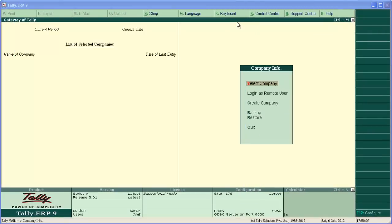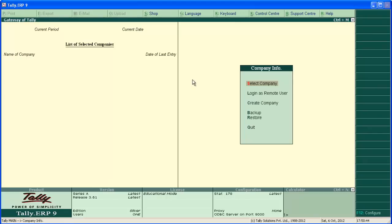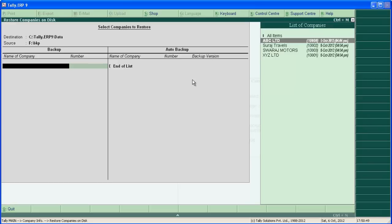Open Tali and go to the Company Info menu. If you are in the Gateway of Tali, use Alt+F3 or click on the Company Info button to access the Company Info menu. Here we landed directly in the Company Info menu. As there is no company data accessed, go to Restore. Use the shortcut key F key R.